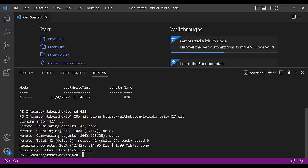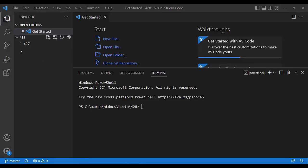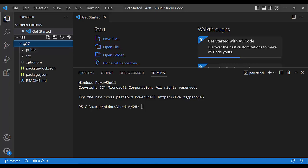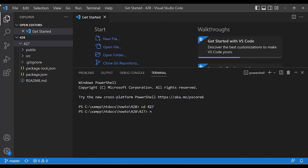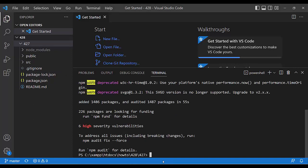Open the 428 folder: File → Open Folder. Inside folder 428 we see folder 427, and that is our application. Open 427, then run npm i — that is npm install shorthand — followed by npm start.